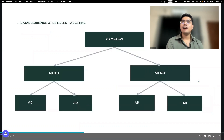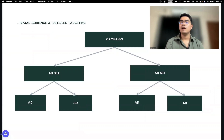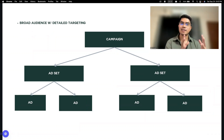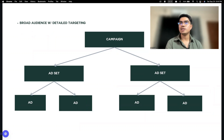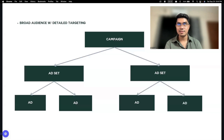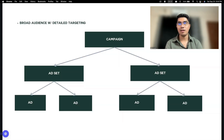Next is this one — ideal siya for broad audience with detailed targeting. Example, kung buong Pilipinas yung nata-target mo, and then nag-test ka ng mga interest. You have multiple ad sets, and then yung kada ad set, meron ka ding mga ads. This is ideal for broad audience with detailed targeting.